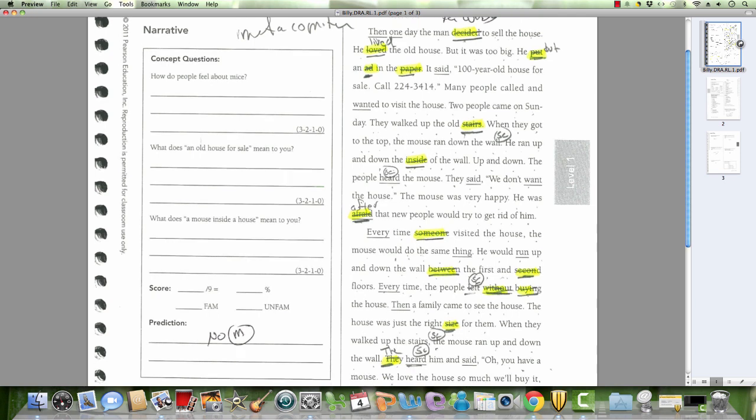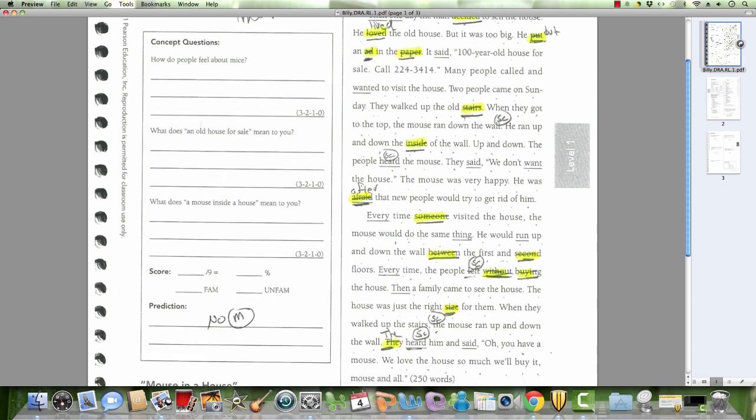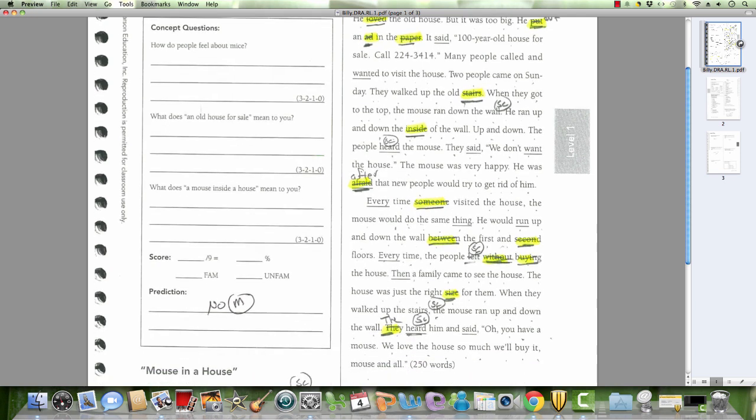So, every time someone, what is this? Someone. Someone visited the house. The mouse would do the same thing. He would run up and down the wall. What is this one?